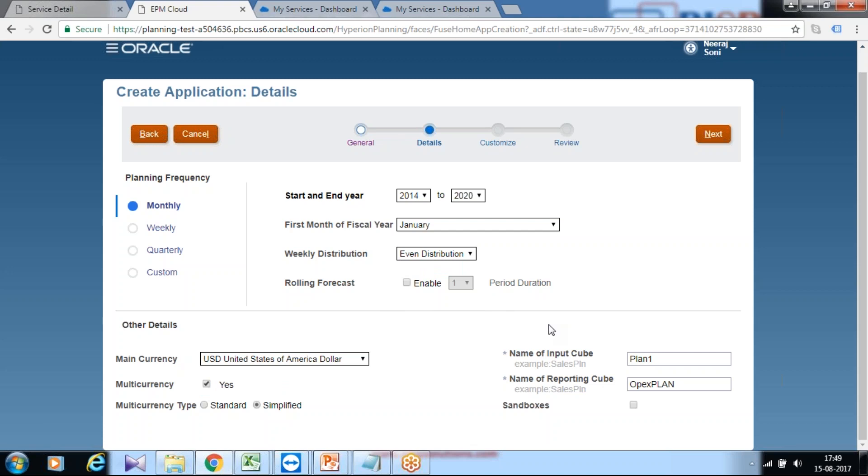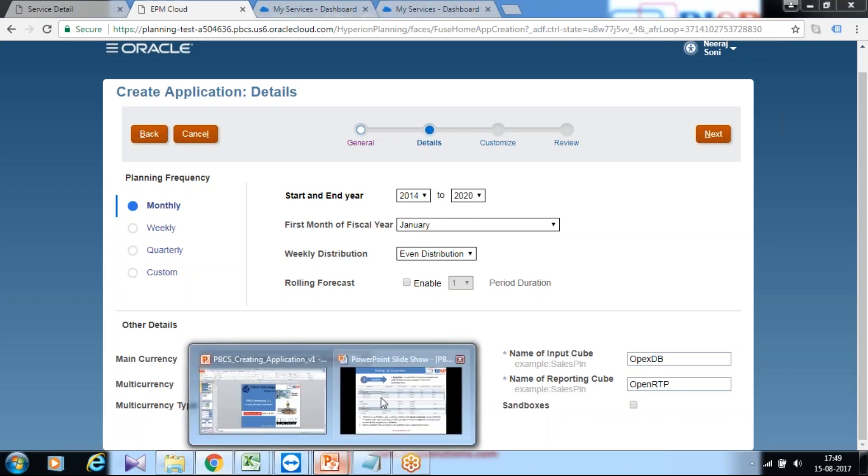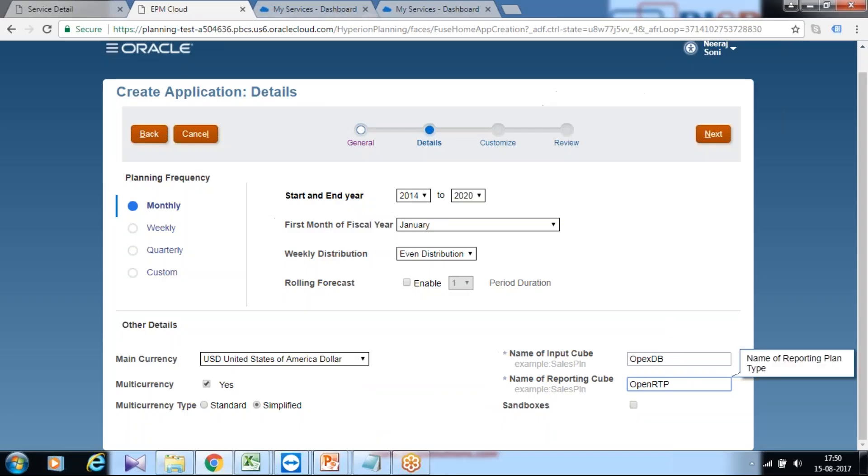You define your input cube and your ASO cube, which is your reporting cube. I'm naming the input cube as OPEX database and I use OPEX reporting cube as OPEX_RPT. Please refer to my workshop to get complete information about what is what.